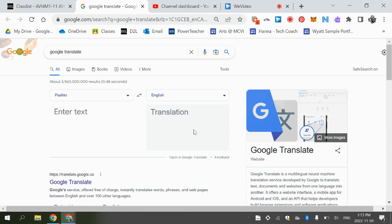And then you can copy this and put this into the email.